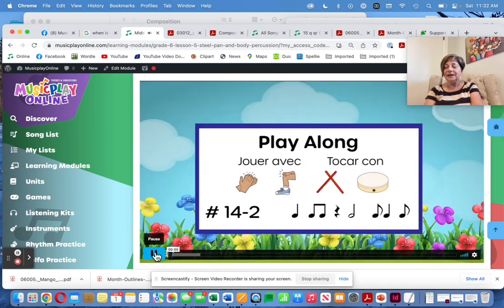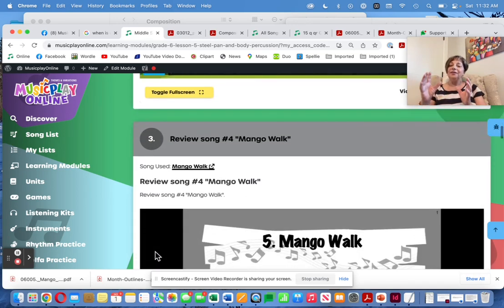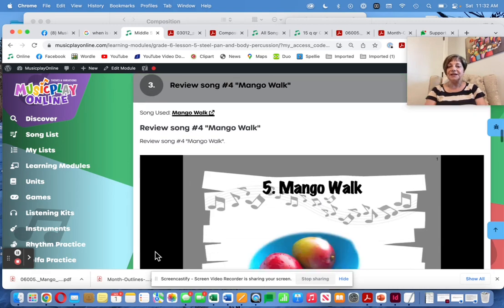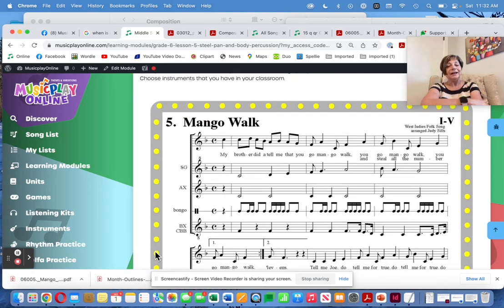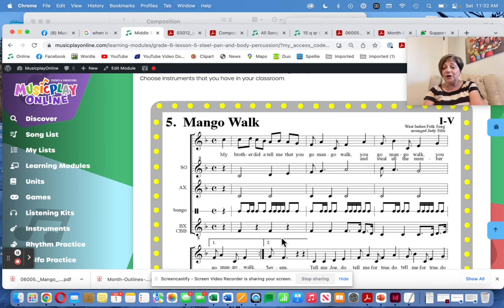Video two has a different style — which do they like better? Compare the two styles — that's a very neutral way to compare styles of music. Review Mango Walk. Now, this particular Orff arrangement is really challenging. You'd have to have an incredibly strong group of sixth graders to be able to do it. But I could isolate one of those ostinato patterns and do it with the song.